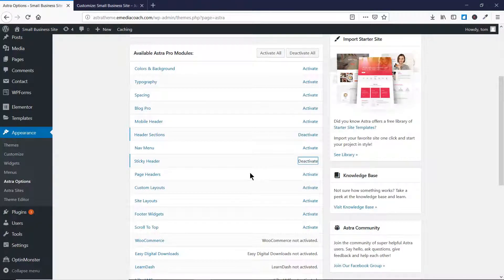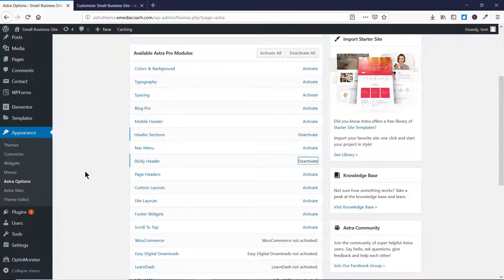That was all about sticky header. I've also created videos related to all of these features, so you can go to our channel and start watching them. Hit the Subscribe button if you're interested in learning more about WordPress, Astra Pro, and related stuff. If you liked this video, press the thumbs up below. If you have any queries or suggestions, comment below or go to emediacoach.com to fill the contact form for any custom requests. Thank you for watching — I hope to see you in the next video.